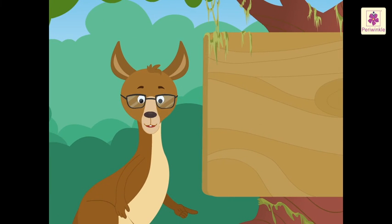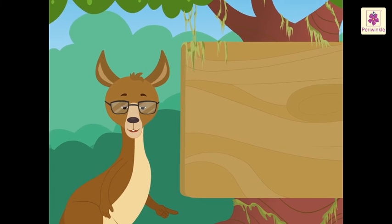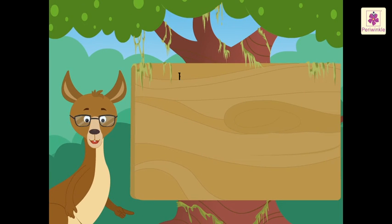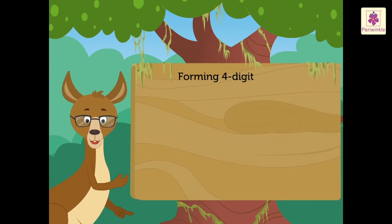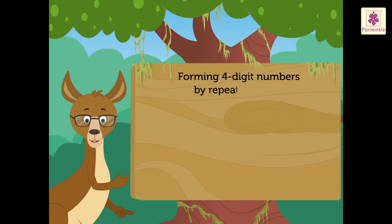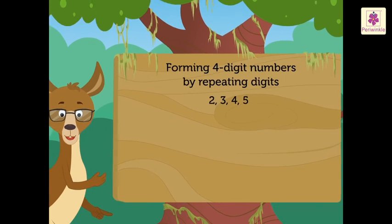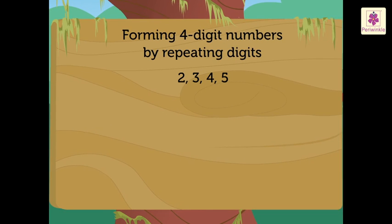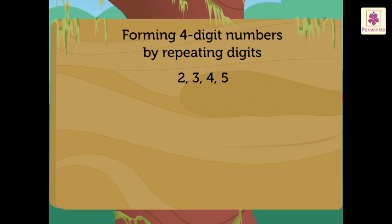Kids, we can form many more numbers by repeating the given set of digits. Let us look at some rules that can be followed in order to form four digit numbers by repeating digits.